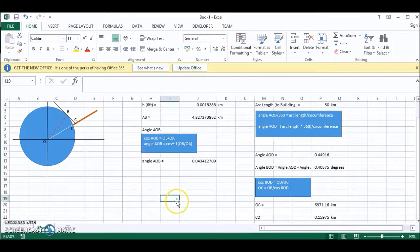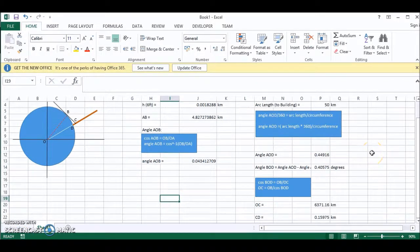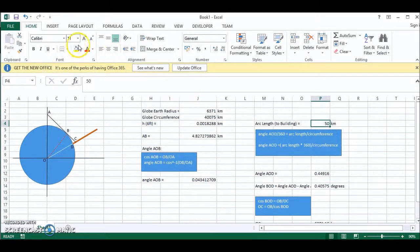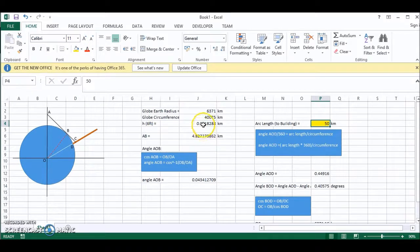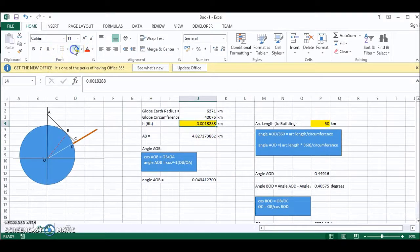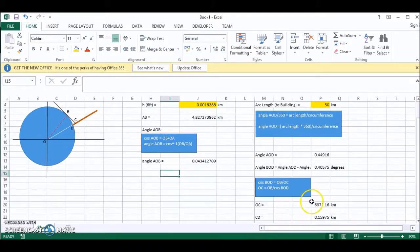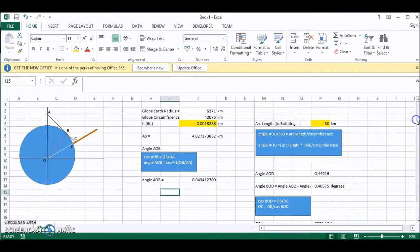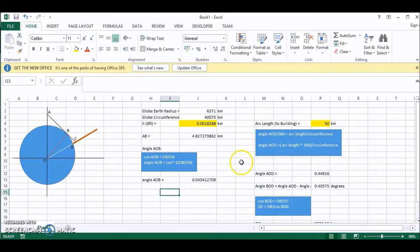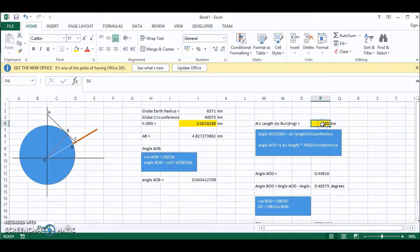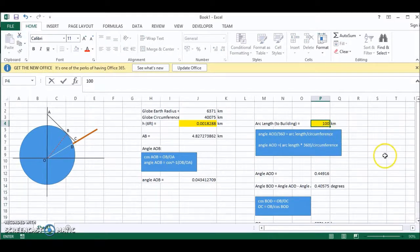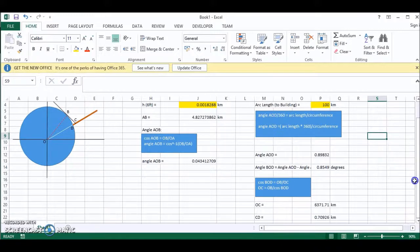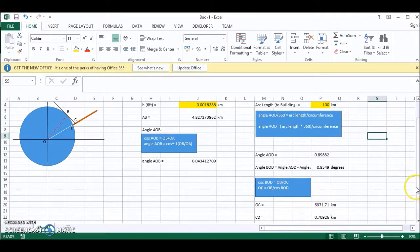So now that we have our spreadsheet set up, we can simply change certain values, and by changing those values, we can get the hidden height at a particular distance away, a particular arc length away. So we could change this to 100 kilometers. And this automatically changes.